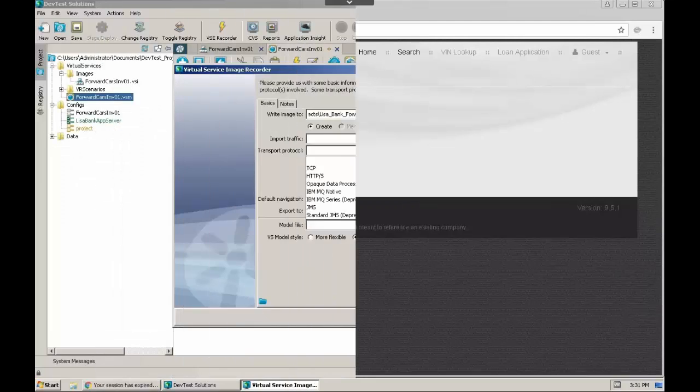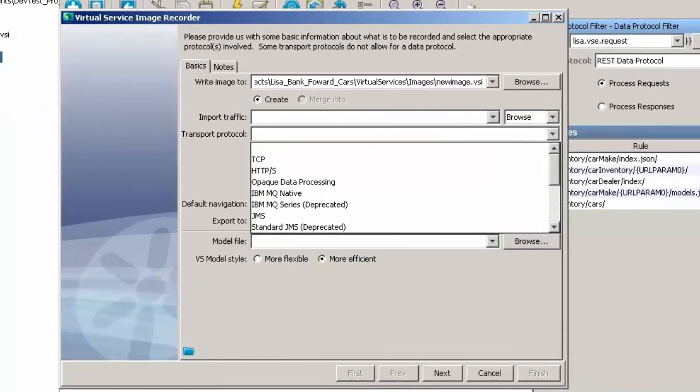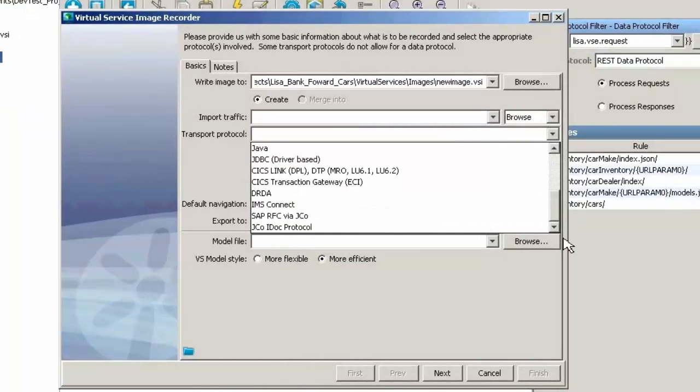In addition to the DevTest portal, the recorder in DevTest Workstation provides over a dozen different types of transport protocols to use for recording live traffic, covering nearly every virtualization need.